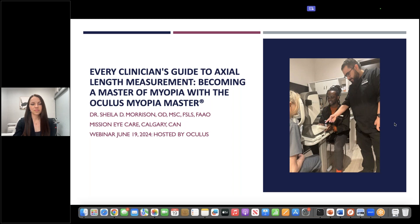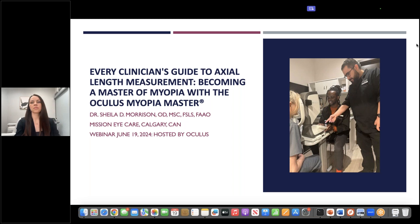A couple of quick housekeeping items before we kick things off. You will have a text box on your GoToWebinar screen where you will be able to input questions during the webinar. Enter the questions at any time, and we'll discuss them at the end of tonight's webinar, time permitting.